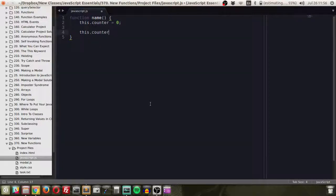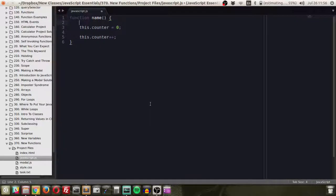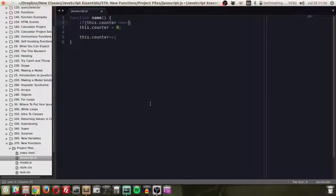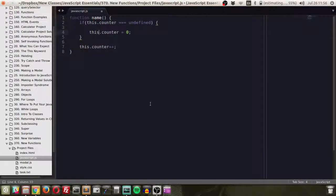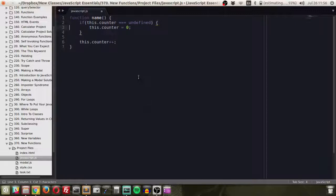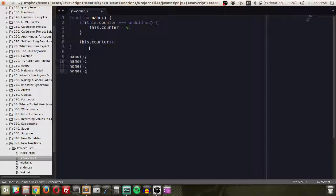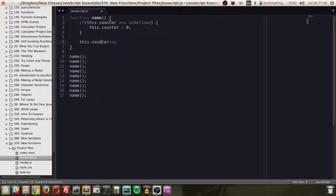And then we could counter plus plus if this.counter is equal to undefined. So every time we initialize this function, we're going to increase this counter.